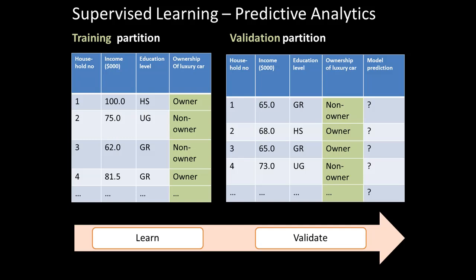In the validation partition, we've got actual information about income, education, and other attributes, and also actual information about whether those people were owners or not. We don't look at that — we use our model to arrive at its prediction, built based on the training partition, and then compare the model's prediction with the real information to get an idea of how good our model was.